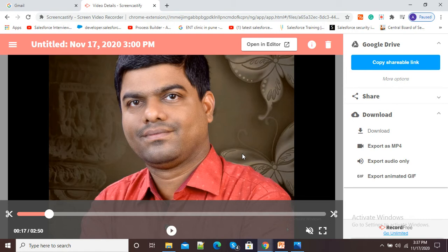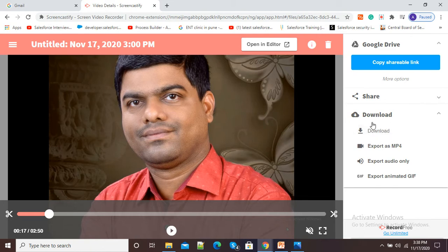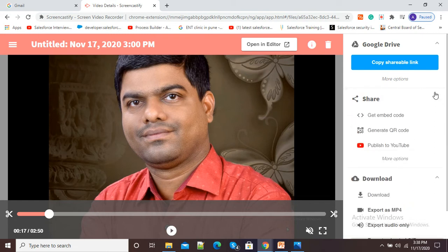After finishing the recording, we get a window where we have the download option and we can click on this download option to get our video downloaded to our laptop or computer. Now one more interesting feature is there which is known as QR code generation. Here you can see there is a share option.